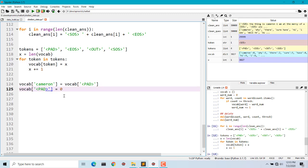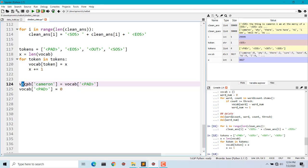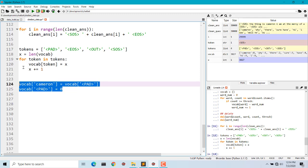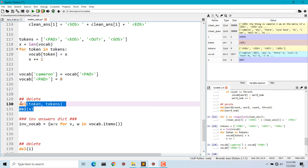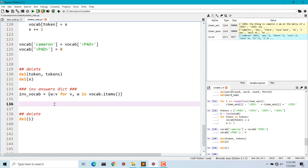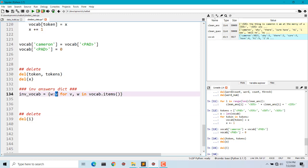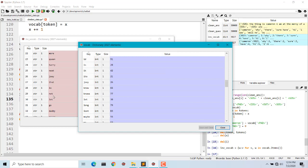Padding is usually signified by zero when passed to the decoder. We assign padding a value of zero. Since the word at index zero in our vocabulary is 'cameron', we replace it with the PAD value. PAD becomes zero. We also create an inverse vocabulary — reversing the dictionary so the value becomes the key and the key becomes the value — using `{w: k for k, w in vocab.items()}`.